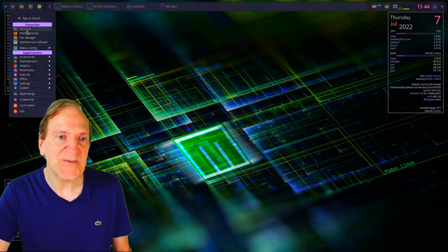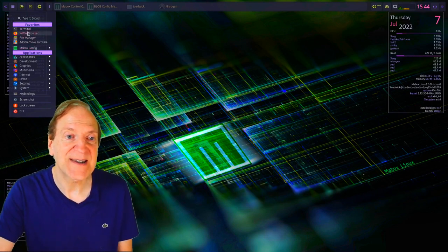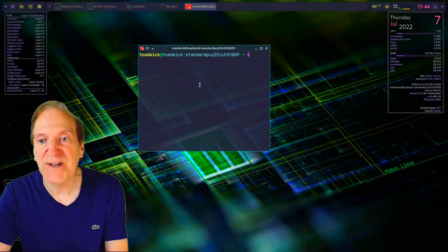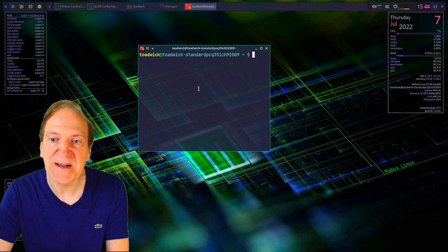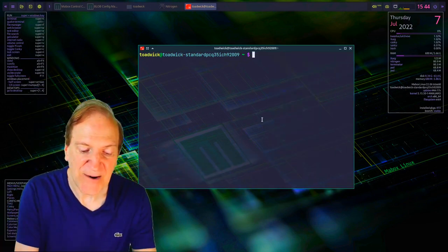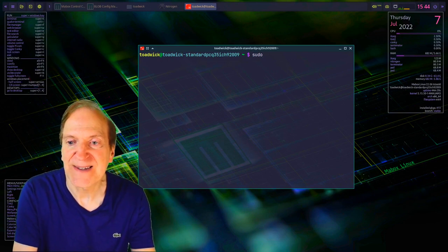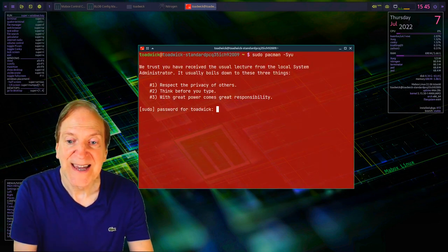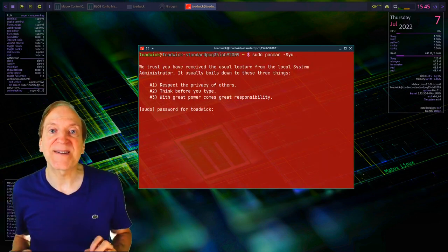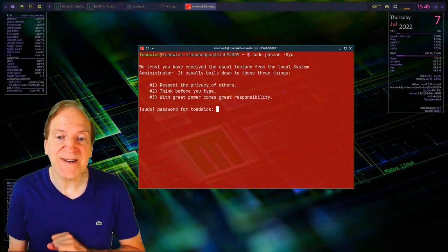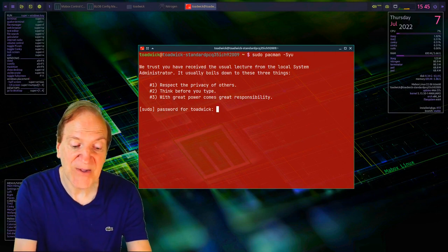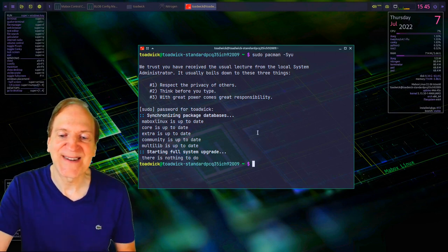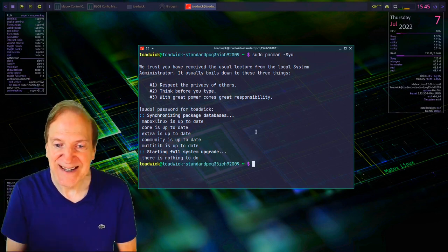Let's take a quick look at the terminal. Opening it up, I can press Ctrl and scroll my mouse wheel to make the text bigger. If I type 'sudo pacman -Syu' to run an update and log in, you'll notice the terminal turns red whenever you're in root or superuser privileges — a nice visual cue that you have elevated permissions. And as you can see, the system is already up to date.